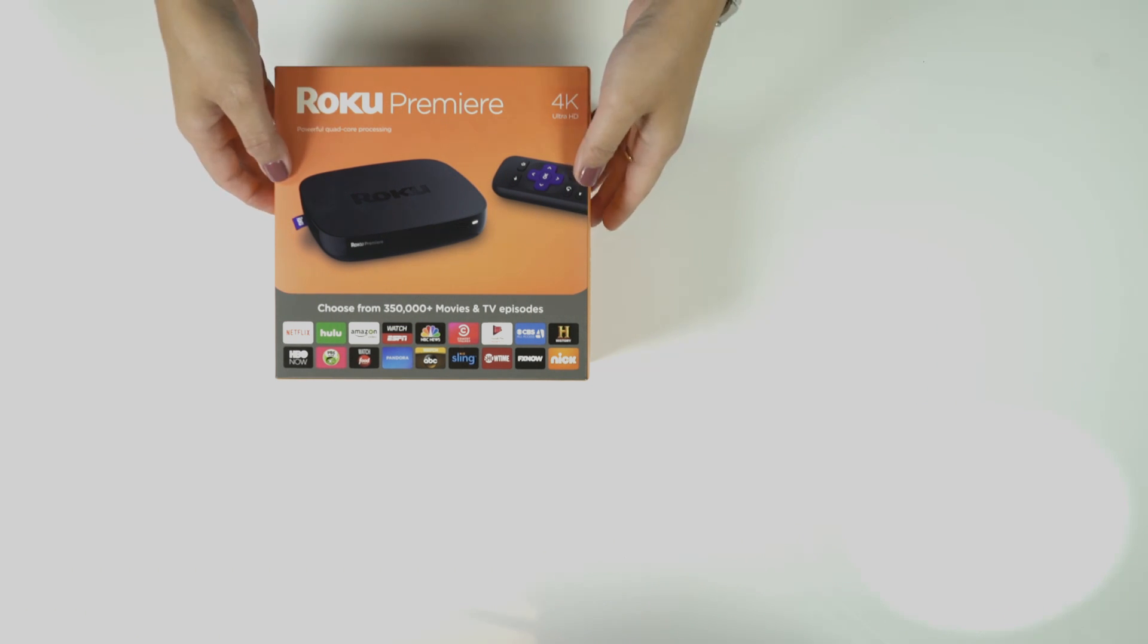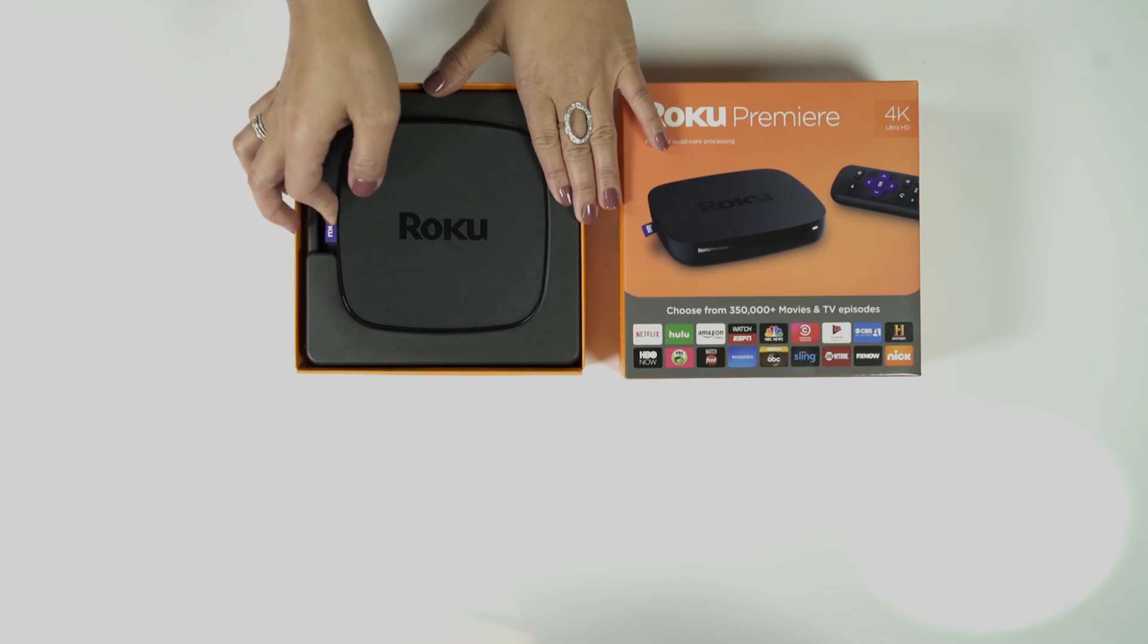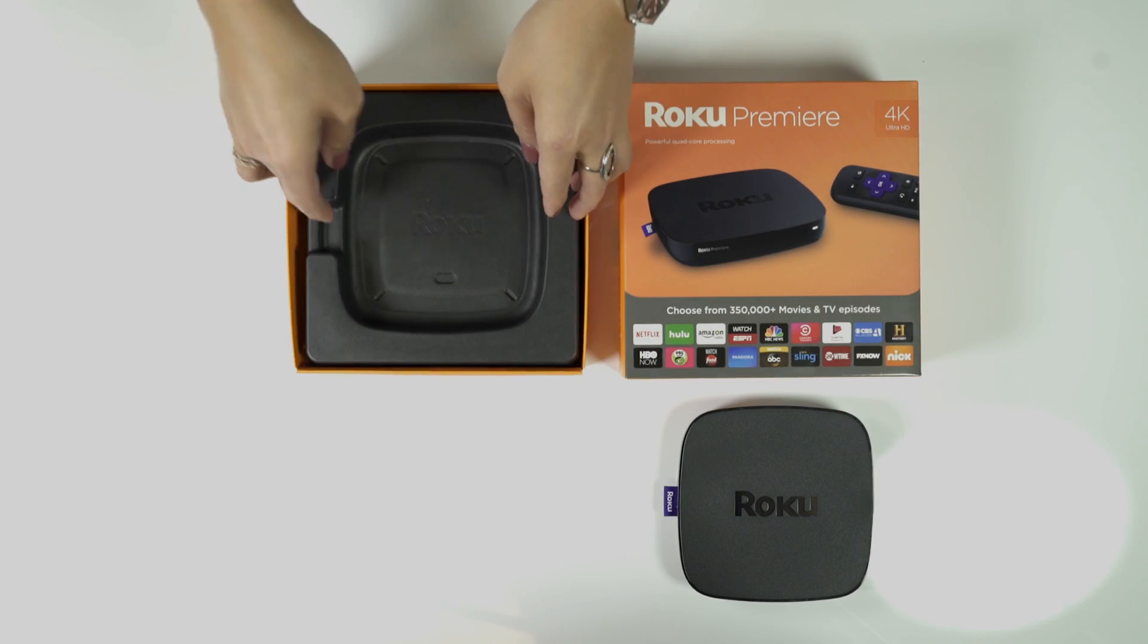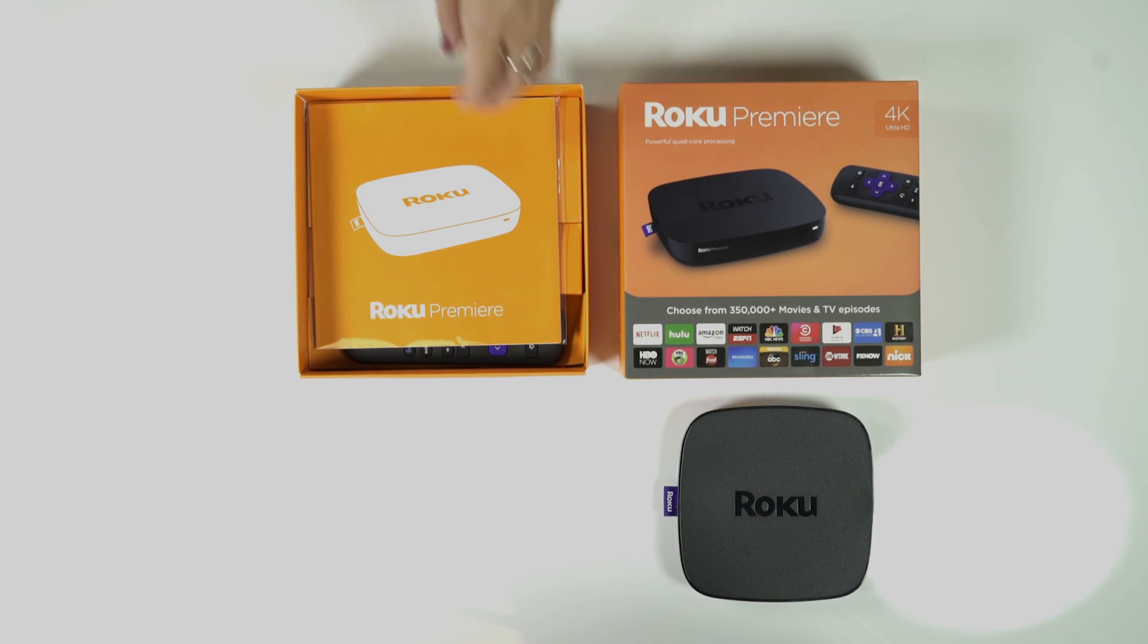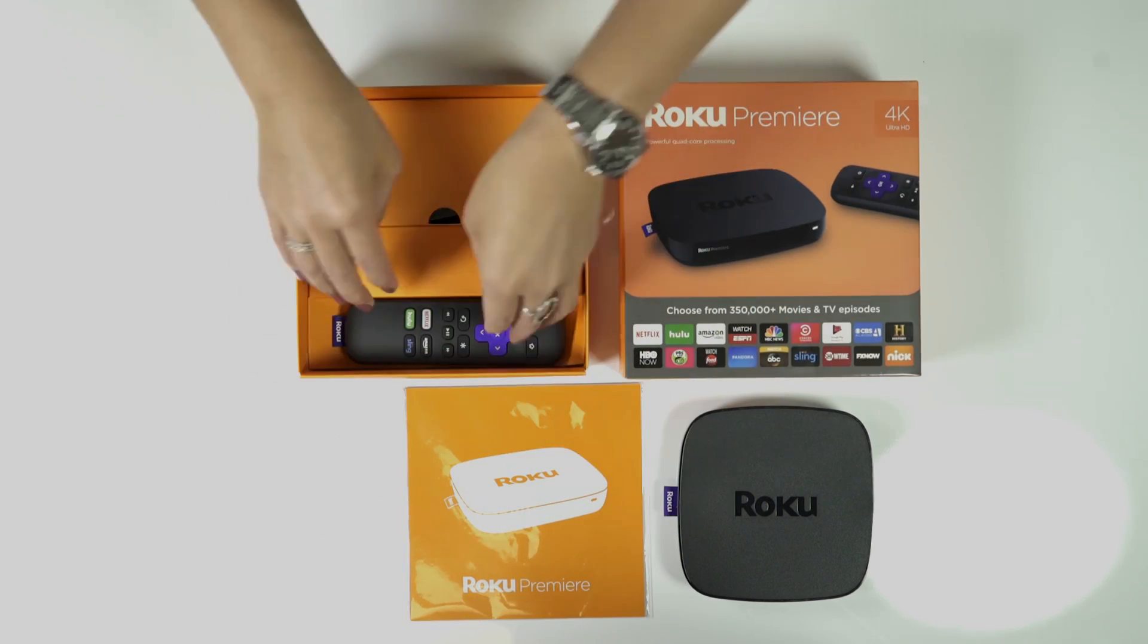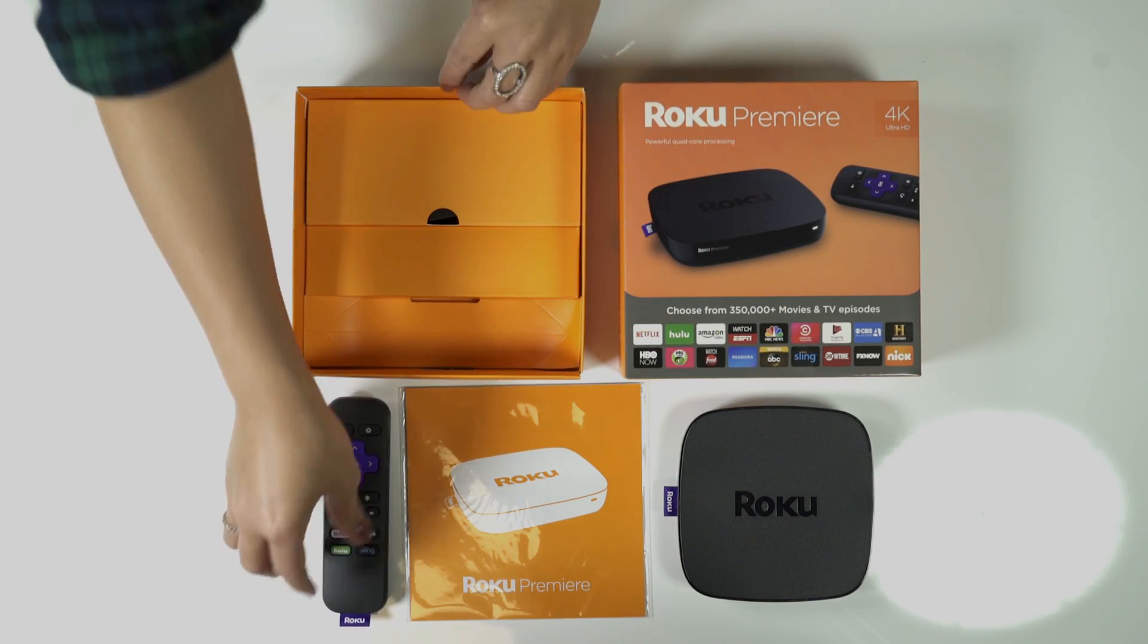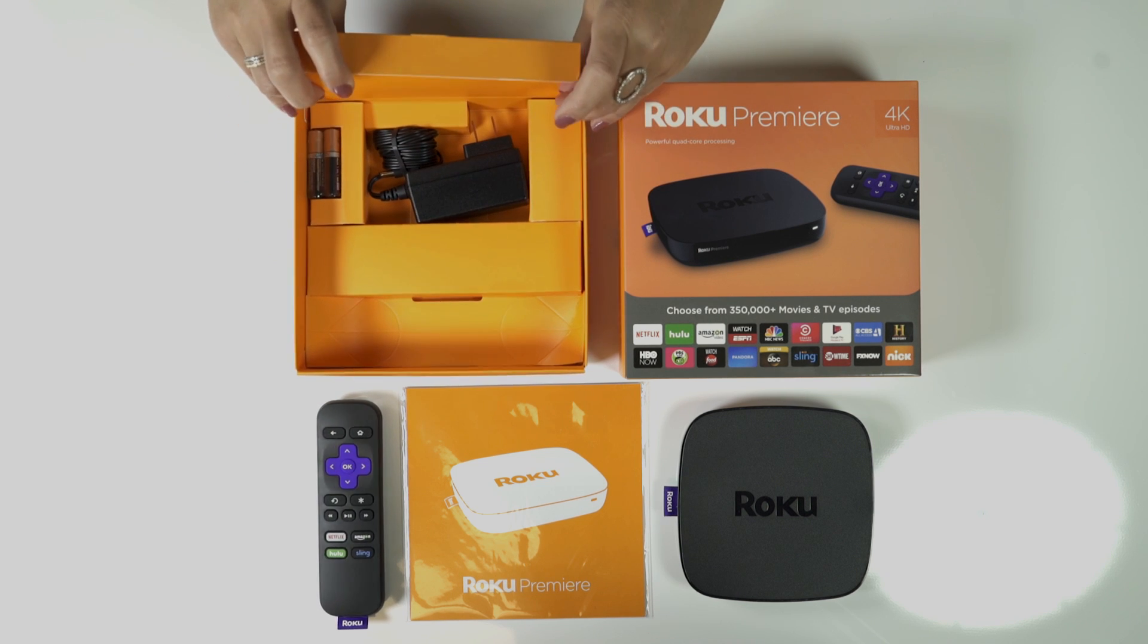Congratulations on your new Roku Premiere! Inside the box, you'll find your Roku Premiere, quick start guide, remote, AC adapter, and batteries.